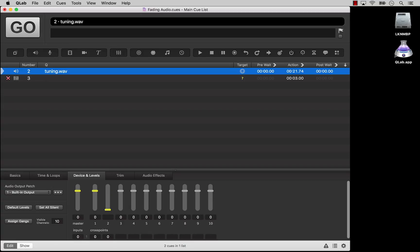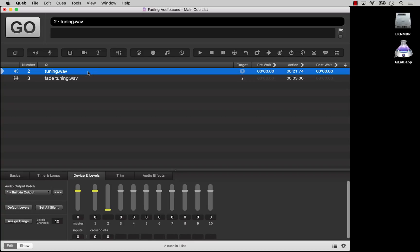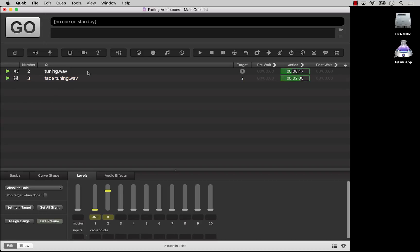Note that in an audio cue, QLab treats a blank field in the audio level matrix as minus infinity. Now, create a fade cue which targets the audio cue, and reverse the levels. Set the first output to minus infinity, and set the second output to 0. When you play the audio cue, you will hear it exclusively from output 1. When you run the fade cue, it will fade down in output 1 and fade up in output 2 over the same duration.